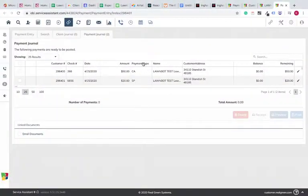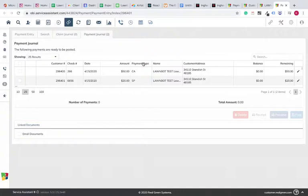About setting up LawnBot to post the payments correctly in your system. For the time being, until Real Green payment processing is integrated, we're using Stripe as a temporary workaround, or not charging the card at all.